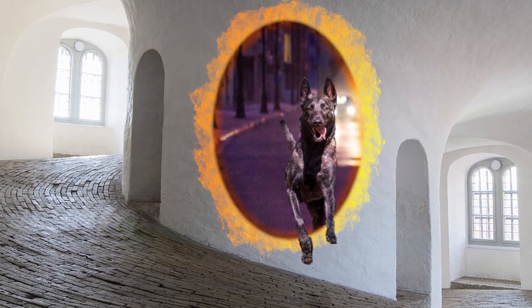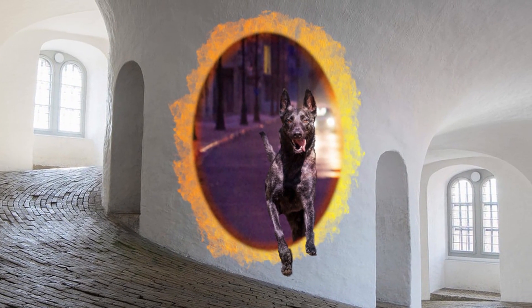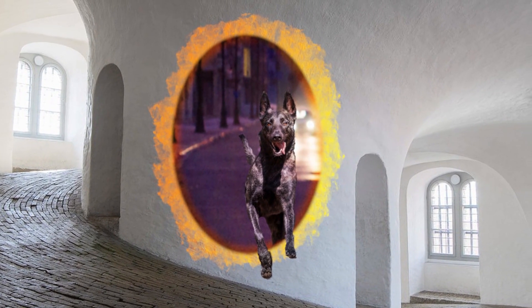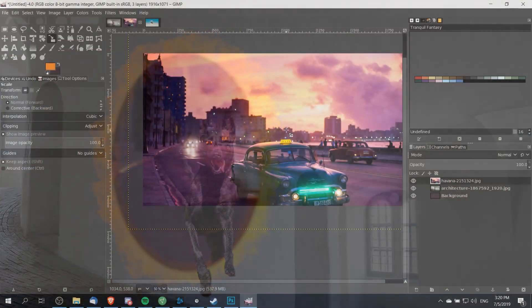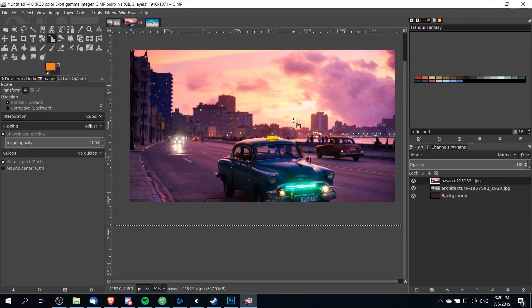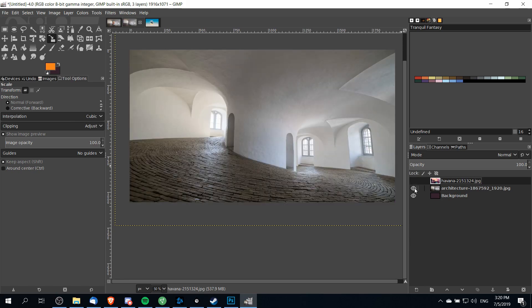Hello everybody, Chris here. In this video I'm going to be showing you guys how we can create a cool portal effect to another dimension inside of GIMP. We're gonna start off this process by having two images brought into GIMP: the image that's going to serve as the portal layer, and then another image that is going to be where we put the portal onto — we're gonna put it right in the middle here on this wall.